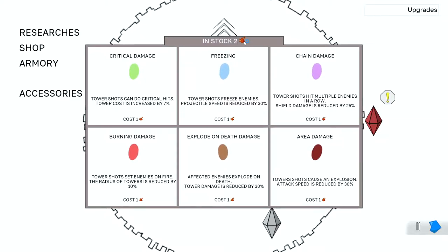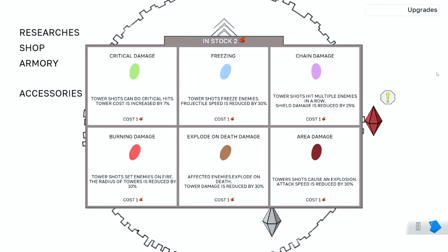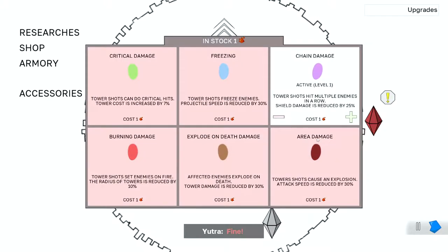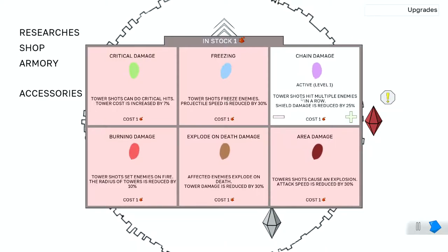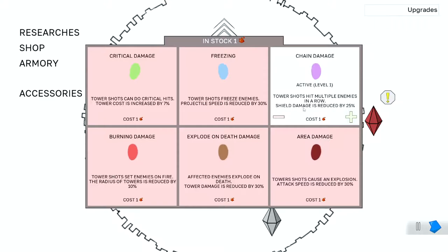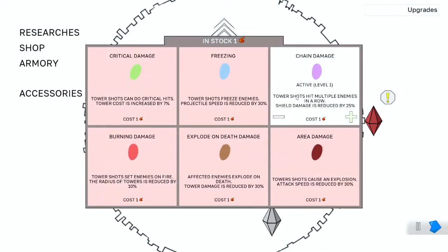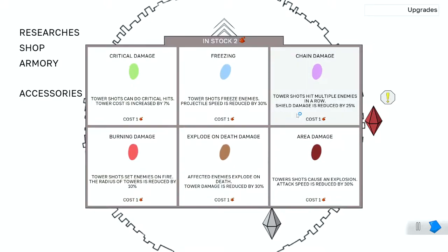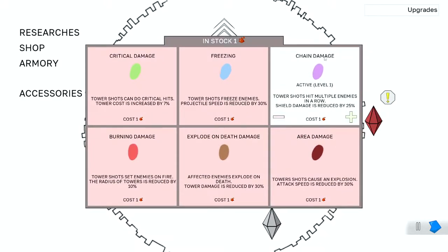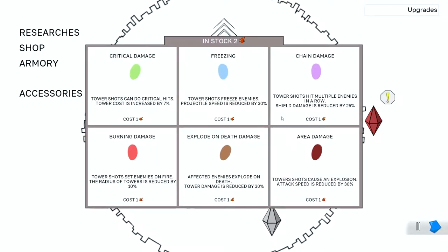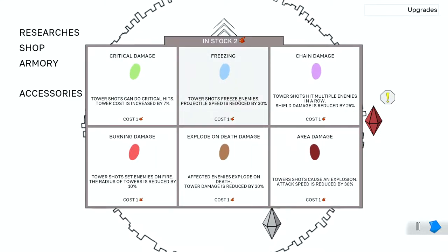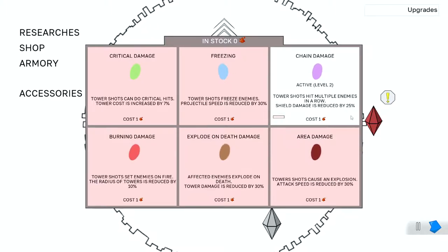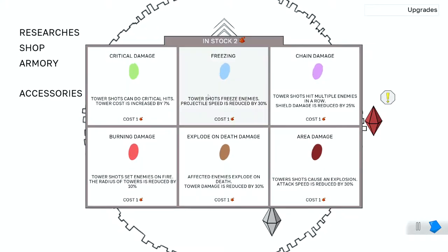And we got two of... I forget what these currencies are. But now we can actually get two upgrades. So you could do like a chain damage. Oh, we can only get one. I don't want to activate it. Oops. Oh, continue. Wait, how do I unselect this? Okay, so I can only pick one, but I can improve it? I could do level two. Interesting.